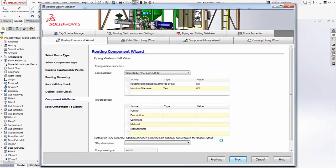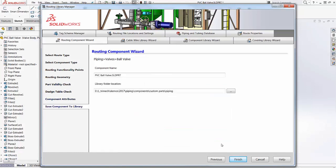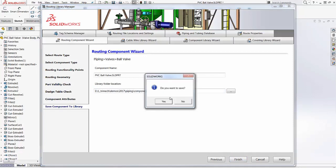This screen is for entering custom property information. It can be done now or later through file properties. We give this component a name and a location, and then save it.